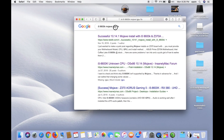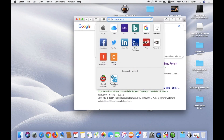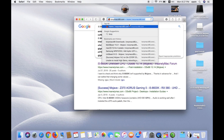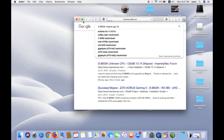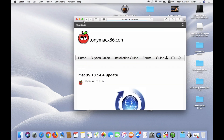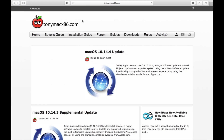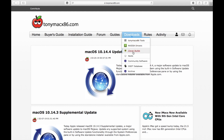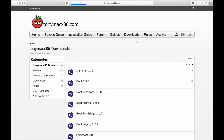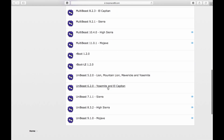Then go to tonymacx86.com — I'm writing the link in the description. Here in the download section, go to Tonymac tools and scroll down. Select UniBeast 9.1.0 for Mojave.